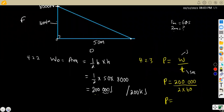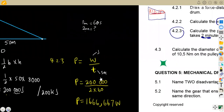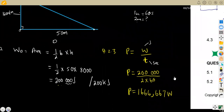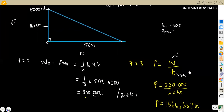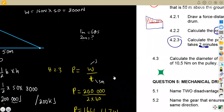Simplifying on the calculator, we get 1,666.7 watts. You can convert to kilowatts if you want — that would be 1.667 kilowatts. You are not told to answer in watts or kilowatts, so either is acceptable. That was 4.2.3.